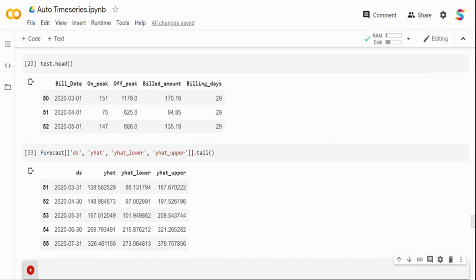So that's about this video. Just want to quickly walk through how you can do time series analysis using AutoML. Thank you so much.